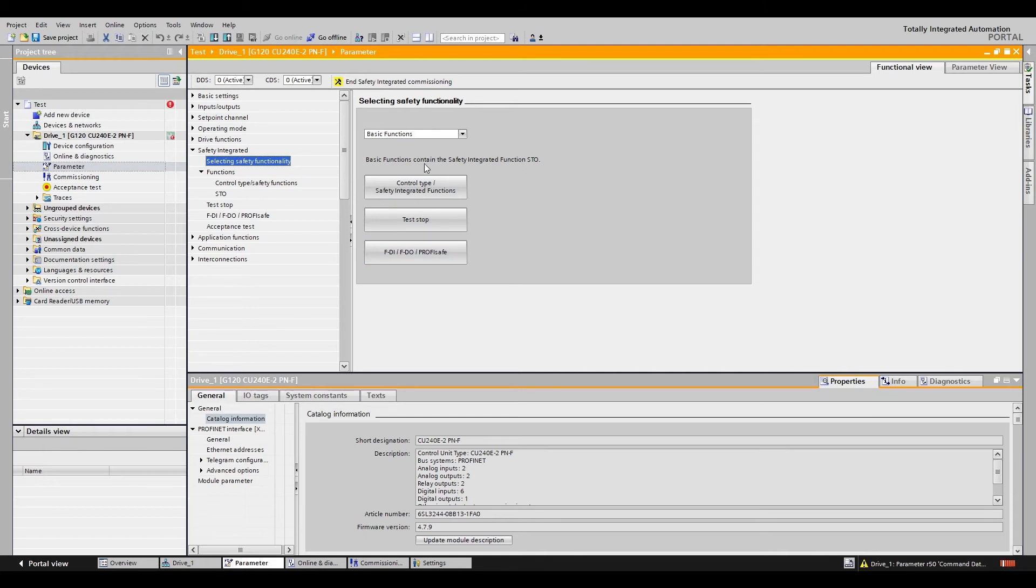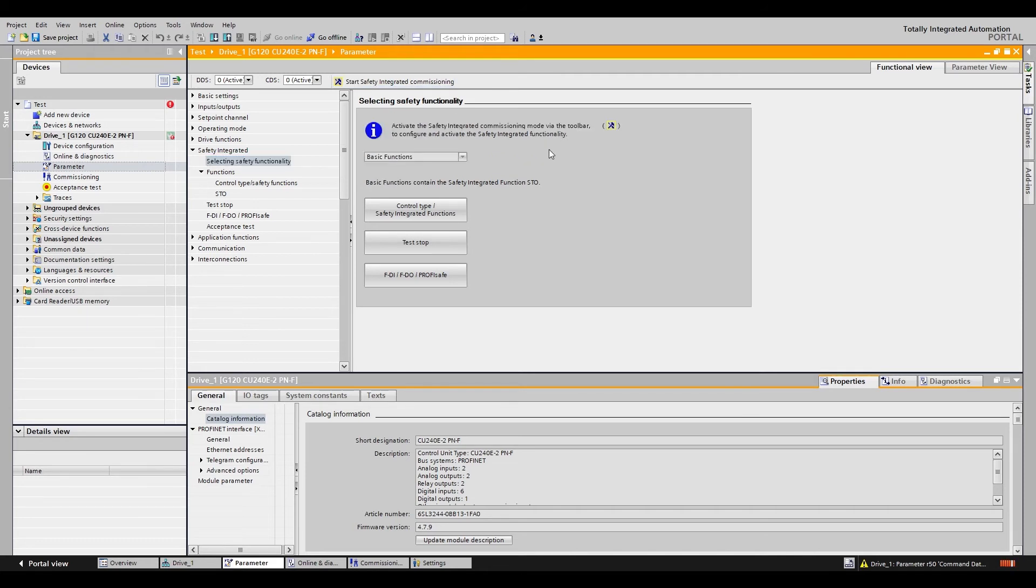Once you are done configuring the settings you can press end safety integrated commissioning. It will ask you to copy RAM to ROM which you want to do so you can say yes.